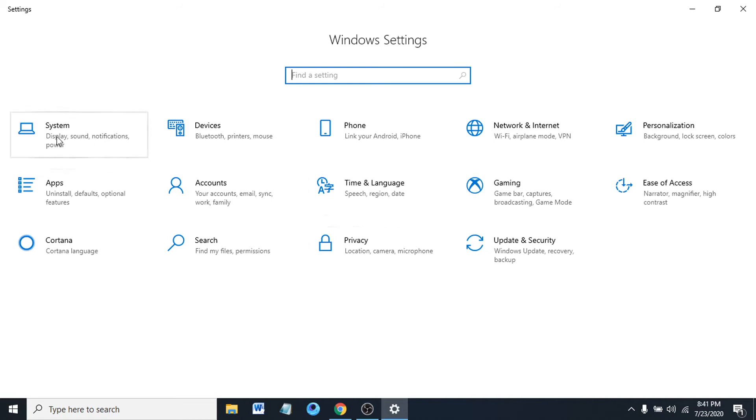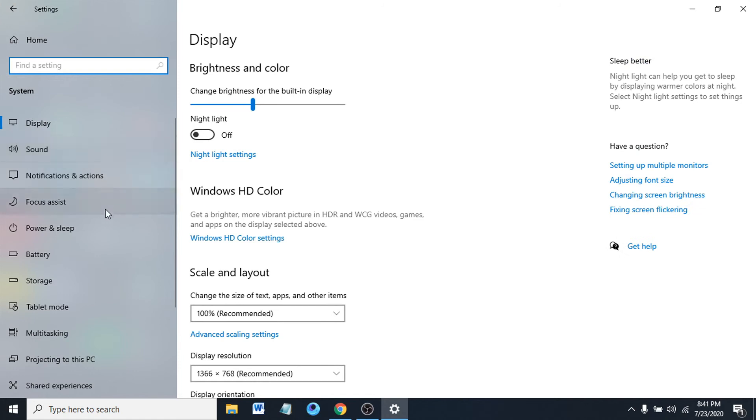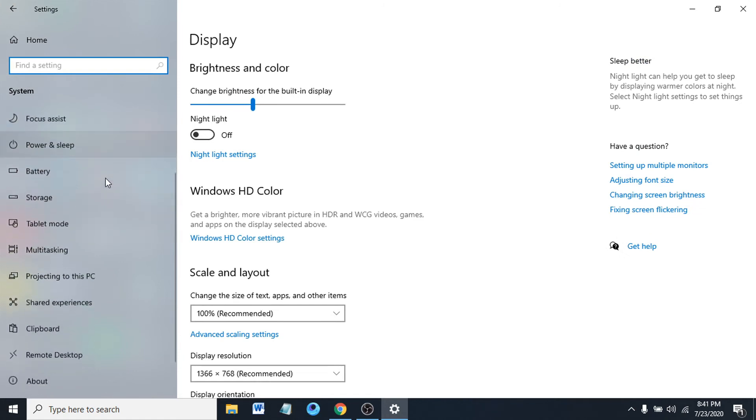After going to the settings, you just have to go to your system. Go to system, then you have to go to your option called battery.